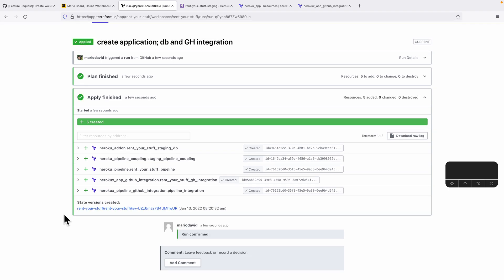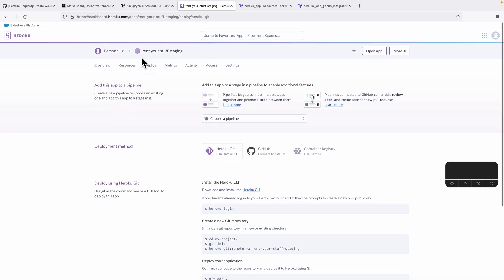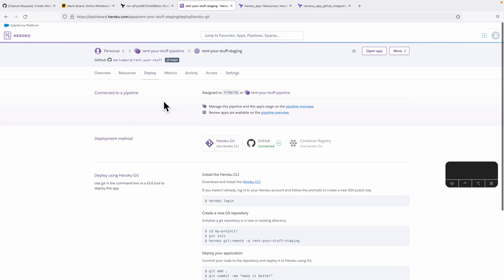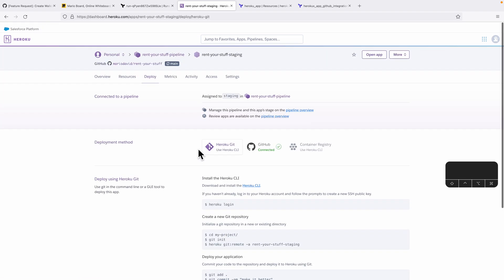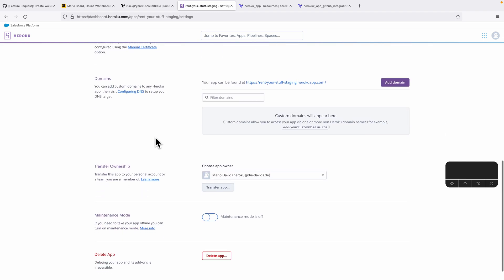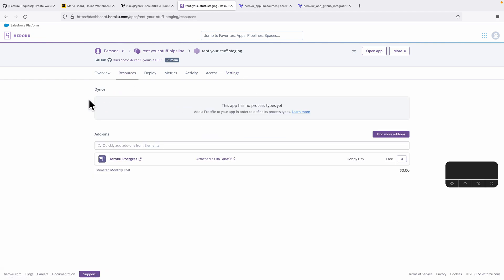Everything worked — the configuration should be there. Our app we already had, so if I refresh the screen you can see it is now connected to GitHub. Under the resources section you can see the database, which is now created and attached to this application.